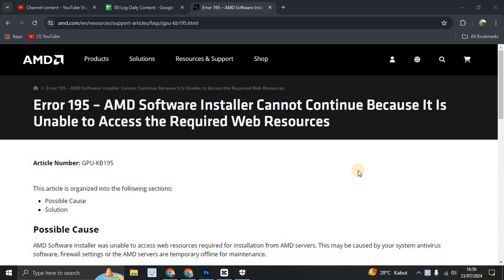Hi guys, welcome back to my channel. Today I'm going to show you how you can fix Error 195 when you're installing new driver for AMD user. So this is the official site from AMD.